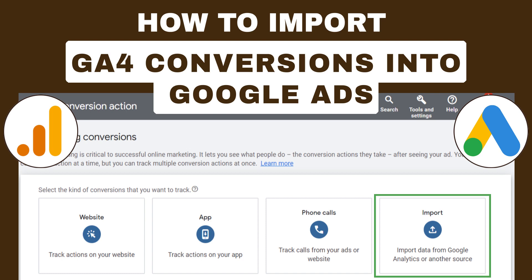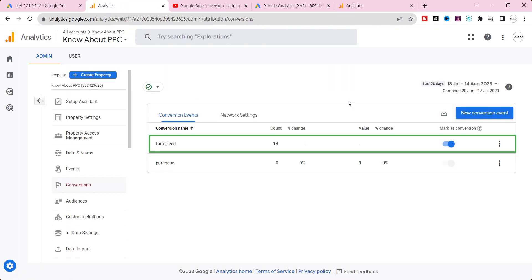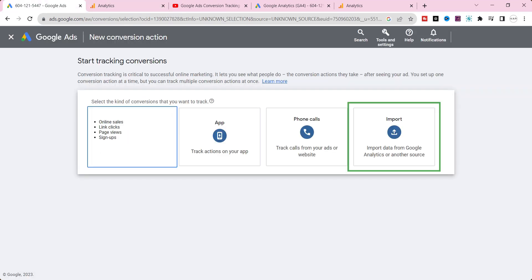Hello everyone, welcome back to our Know About PPC YouTube channel. Today, we have an exciting topic to discuss about how to import GA4 conversions into Google Ads.